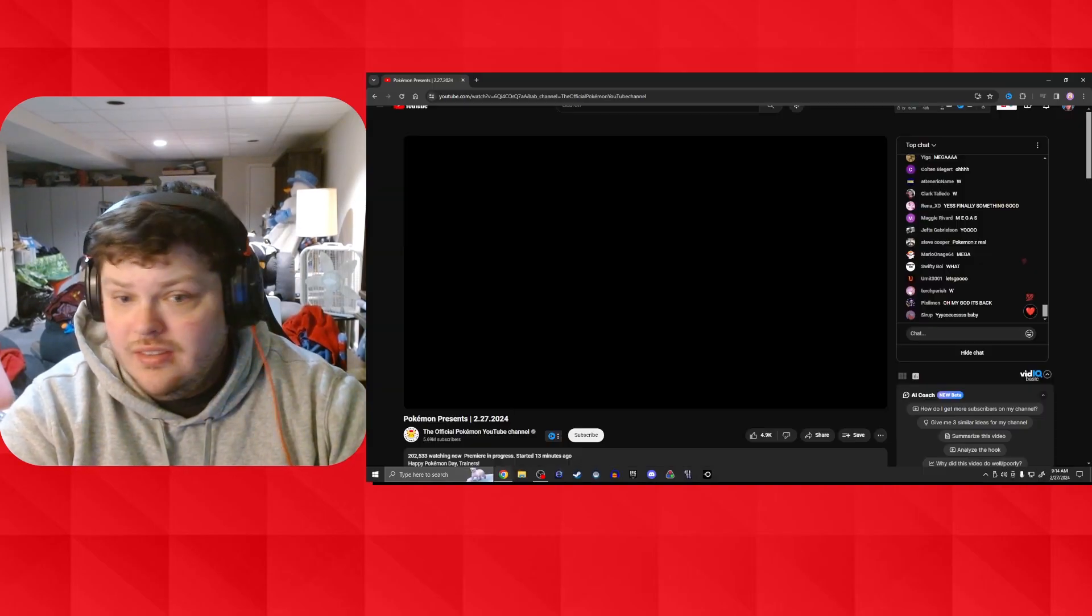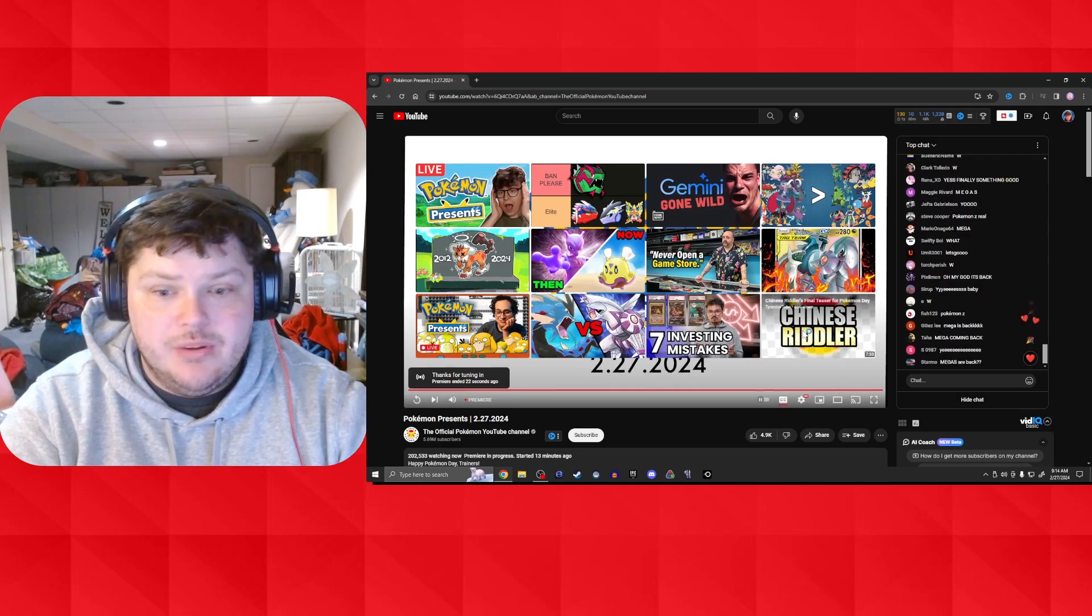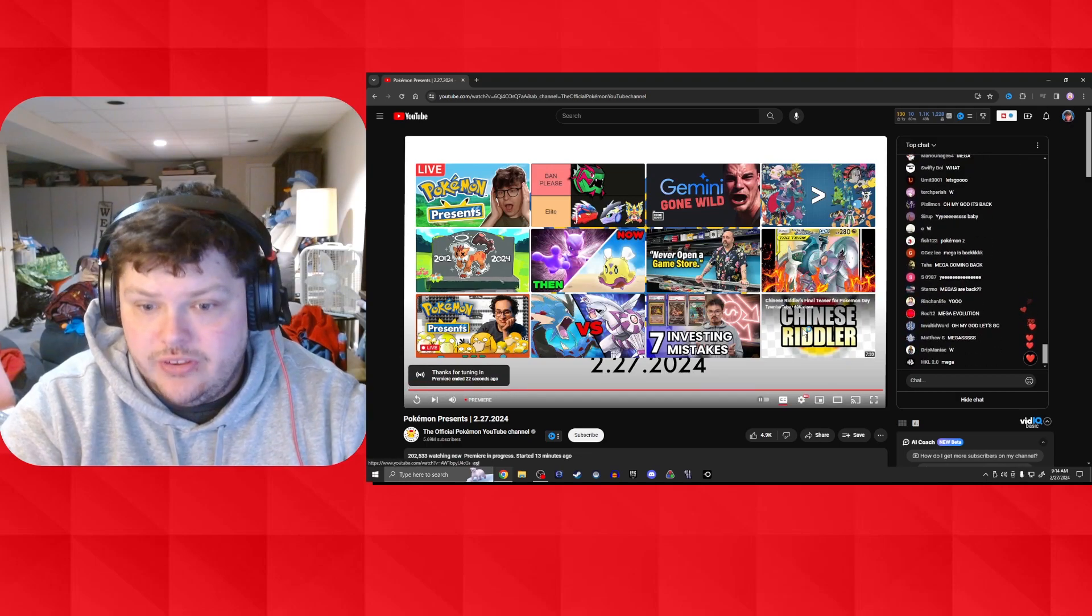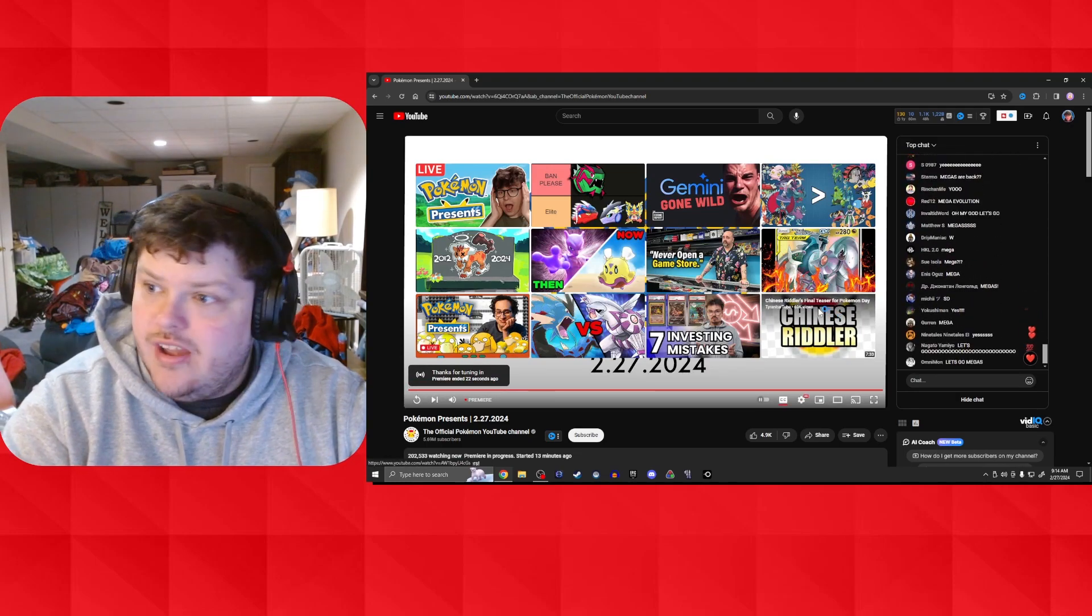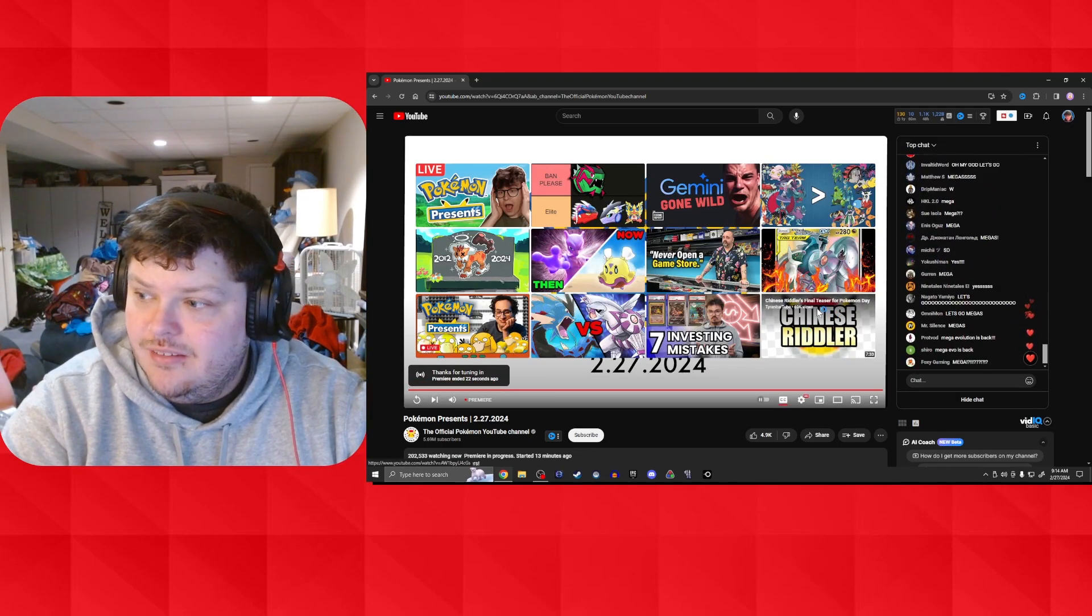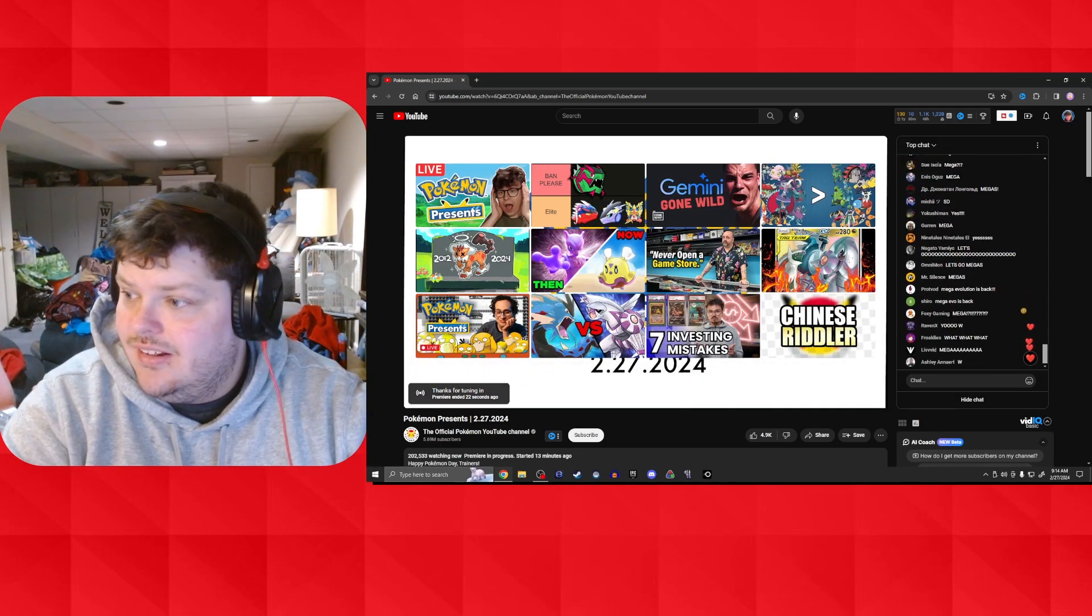No one would have predicted that. Pokemon Company, you're wild. You're crazy. You're crazy. I don't know. I don't know.